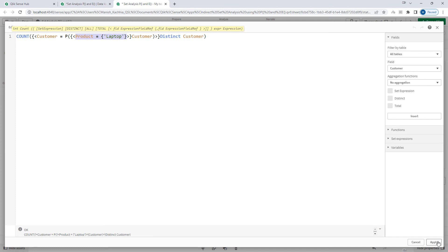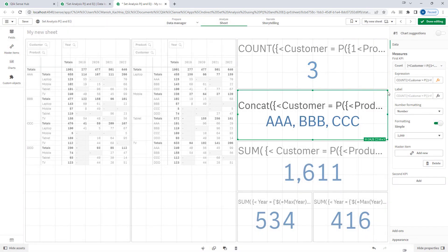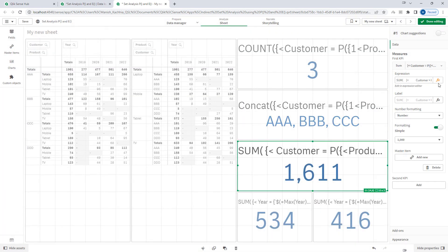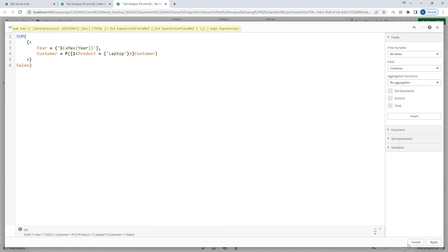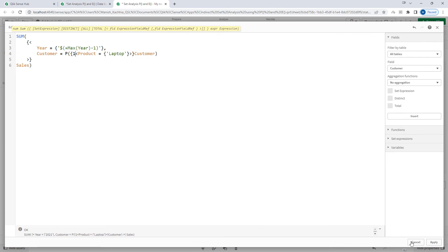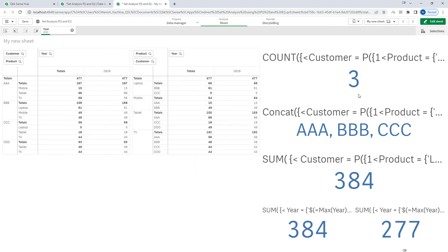Sometimes the requirement is to find customers who purchased a product irrespective of selections. In that case, for the inner set expression we have to use 1 as a set identifier. Once I use 1 as the set identifier in my set expression with element functions, those selections will not affect it. Now when I select year 2020, I am still getting 3.